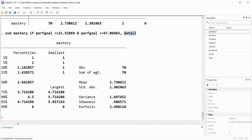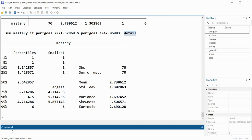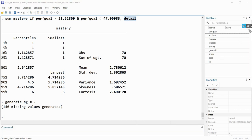One final thing I want to show: let's say we have a numeric variable and want to create subgroups from it. I ordinarily would not encourage creating subgroups from a numeric variable, but sometimes people want to do this. I'll create four subgroups on performance goals based on quartiles. I'll type 'generate pg = .' and when I hit enter a new variable pg is created with 140 missing values.